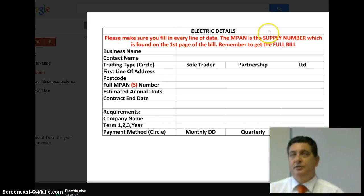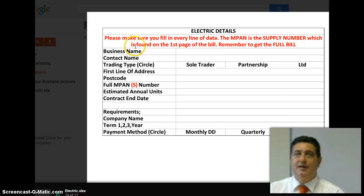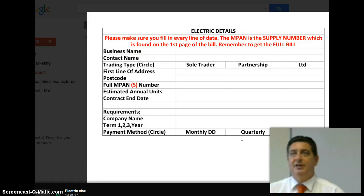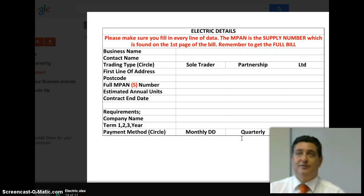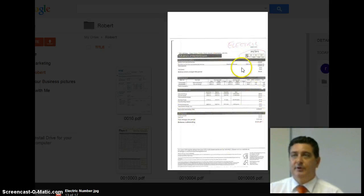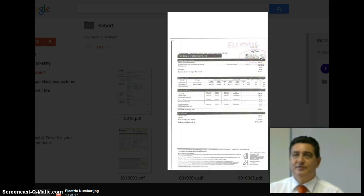For electricity, you put in the MPAN number, which is called the supply number, which usually has an S on the bill. You need to fill in all the details. As we've said before, with gas and electric, generally you only get the points for those — you don't get paid £50 because there's very little profit in it. But if the profit to the company is more than £100 over the contract, we'll happily give you the £50. The points all add towards your fuel bonus. On a typical electric bill, this is the number you're looking for — the S number. That's the most important thing to identify where the supply is.